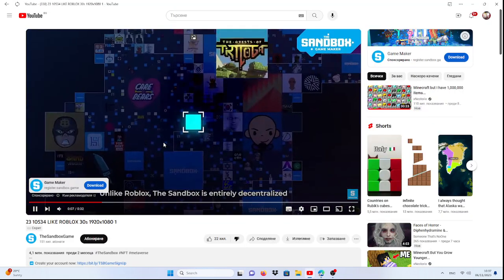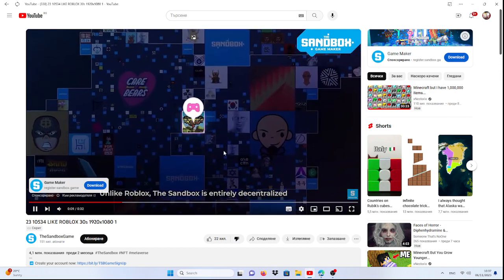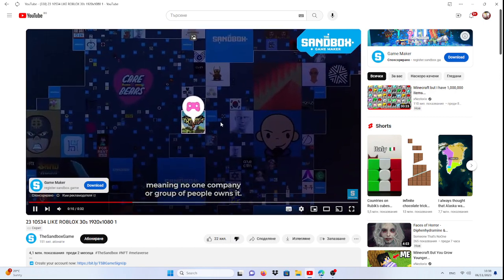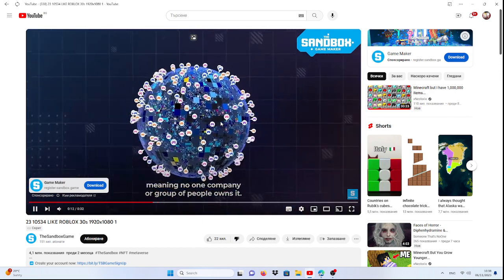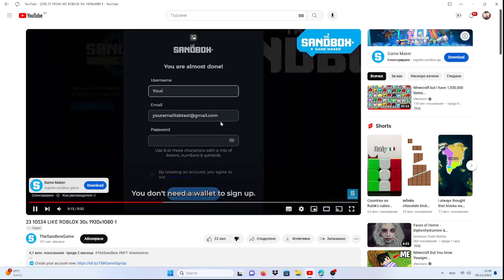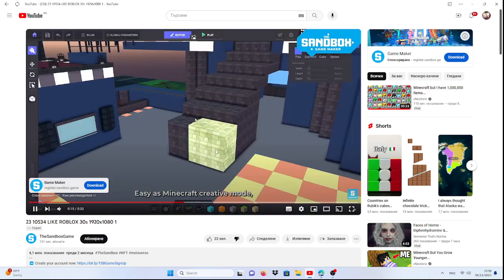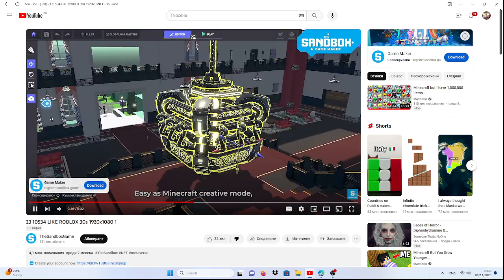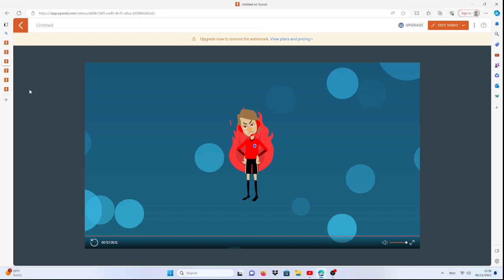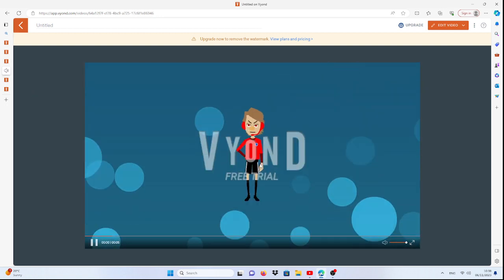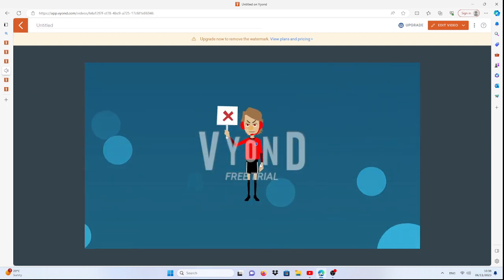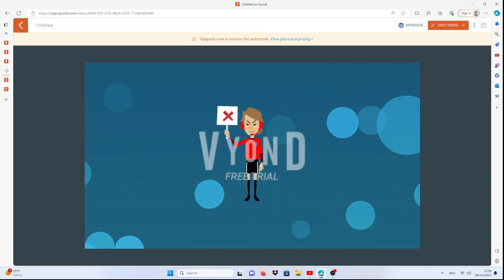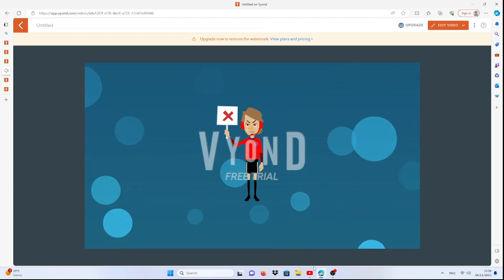Unlike Roblox, the Sandbox is entirely decentralized, meaning no one company or group of people owns it. You don't need a wallet to sign up, easy as Minecraft creative mode. You said easy as Minecraft creative mode? Well this sucks for showing up ads for no reason.